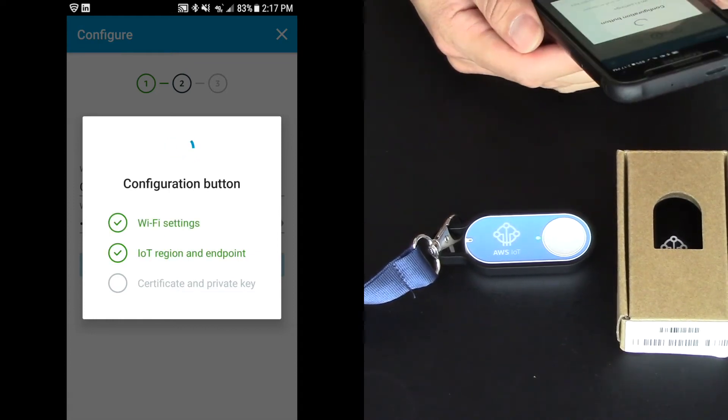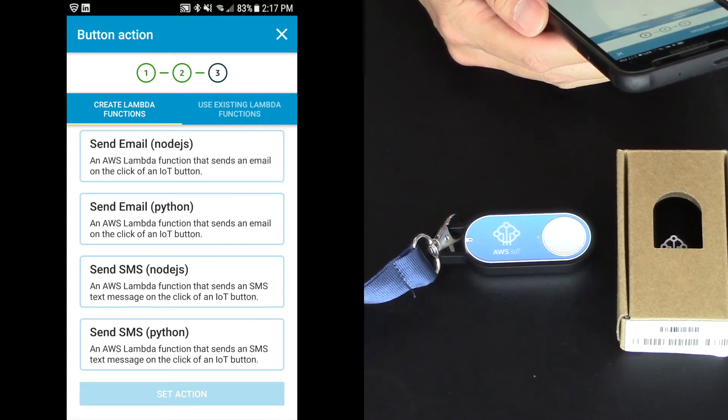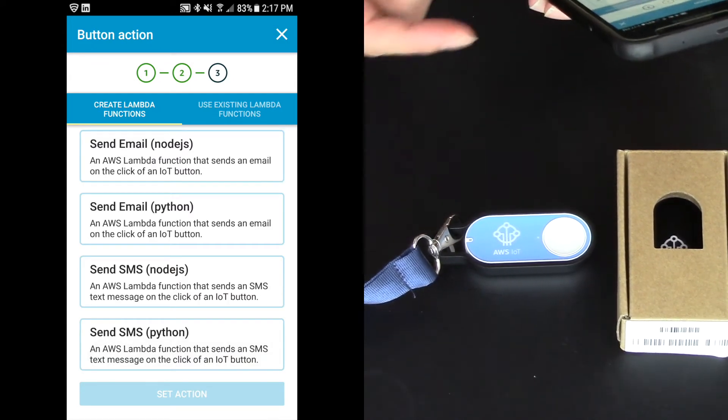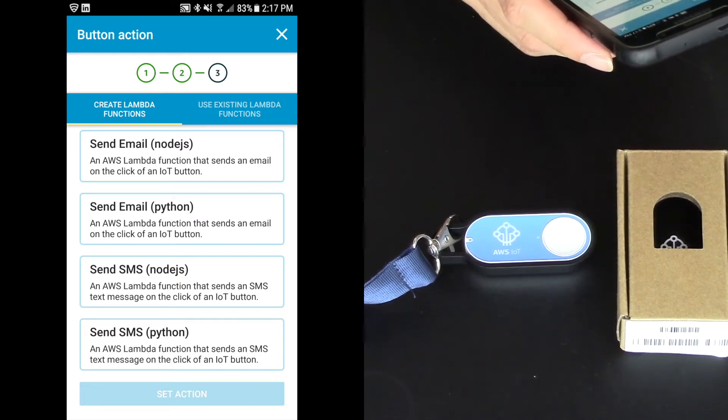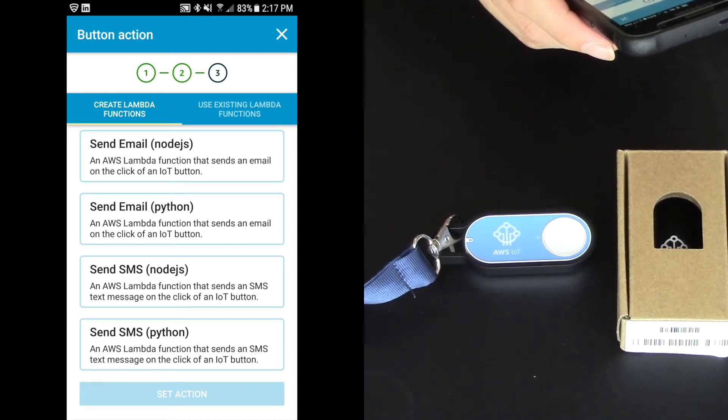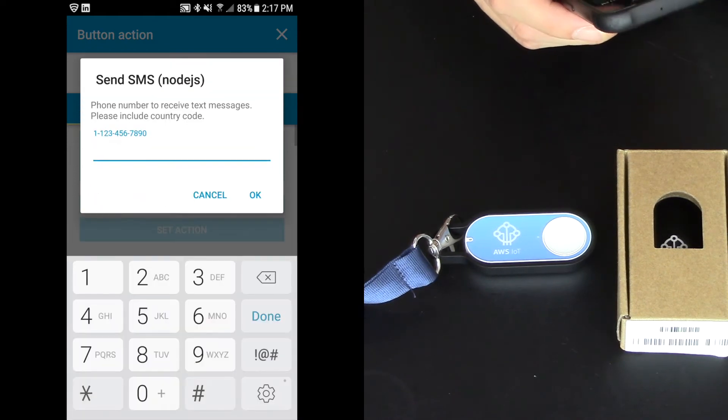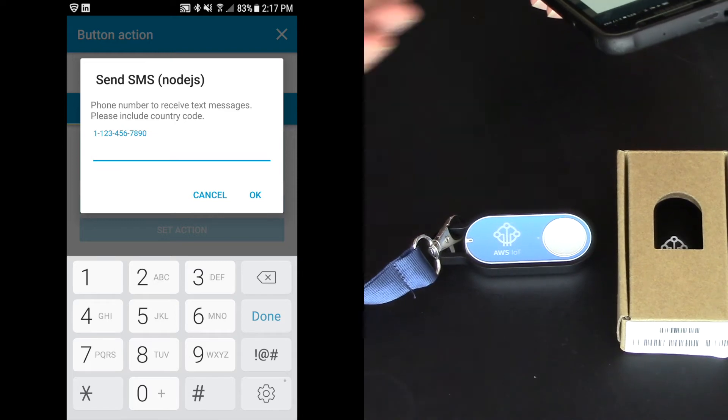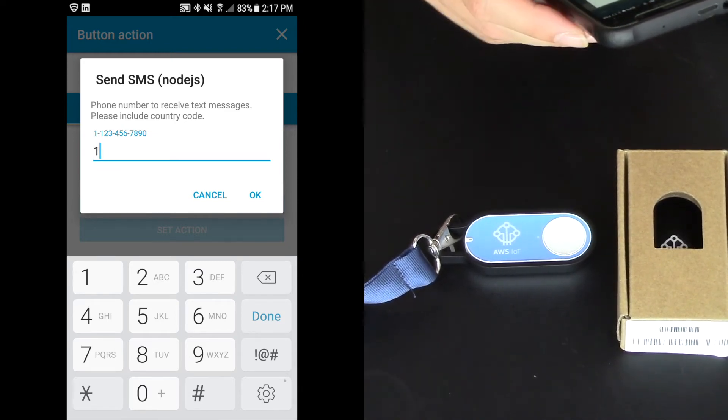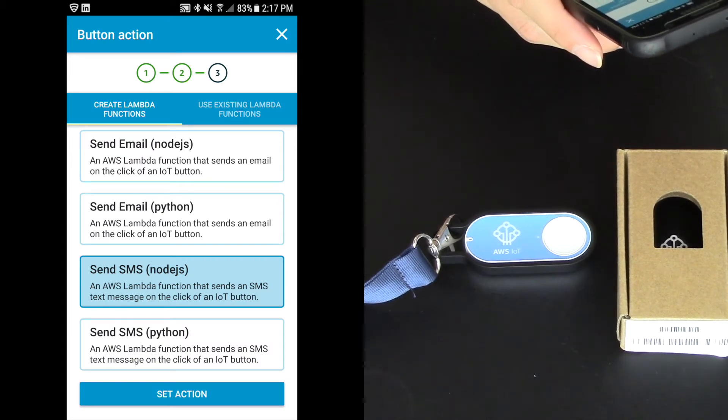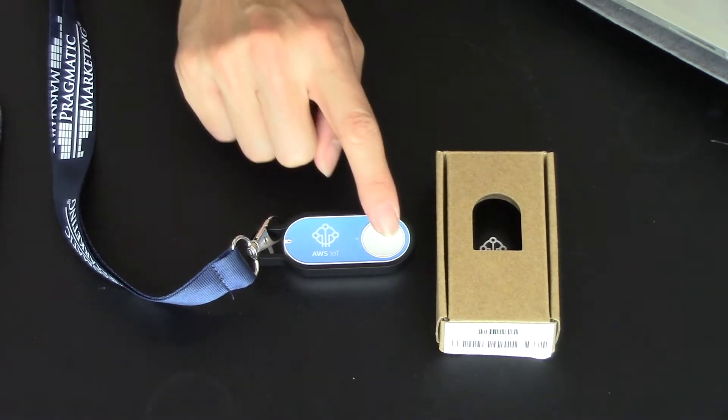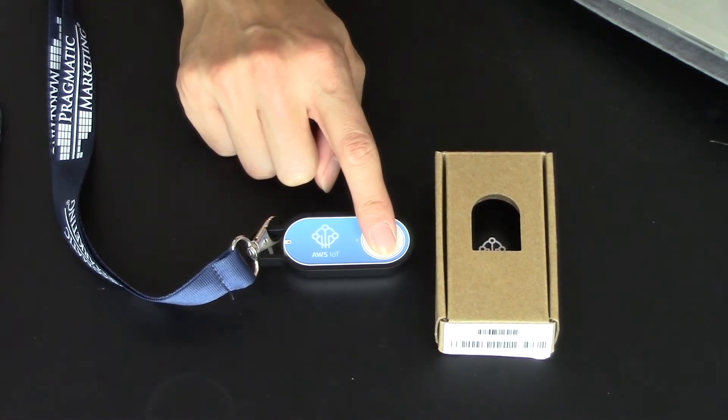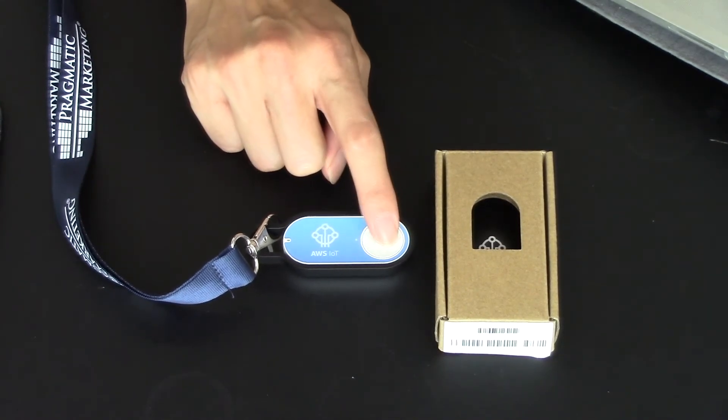And now the button's being configured. We see the lights changing on our device. And we are on the internet. Now we can create a Lambda function. So I'm going to choose Send SMS Node.js. It's the third one down on this of my choices. And so you want to type in your phone number. It's very important. I'm assuming you're in the U.S. I'm in the U.S. that you always put the number one first and then your phone number. So I clicked OK. And then I'm going to touch Set Action at the bottom. And at this point, we should be able to single press the button and I should be able to see a text message on my phone at this point. And it's going to be a generic text message. So let's see if that works.